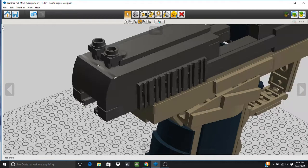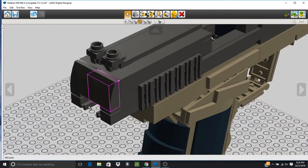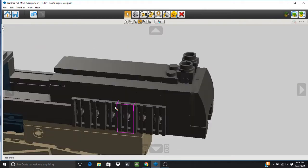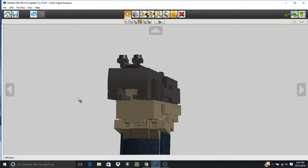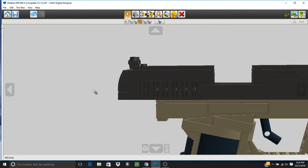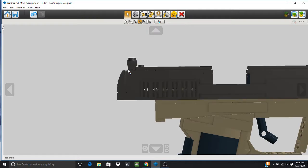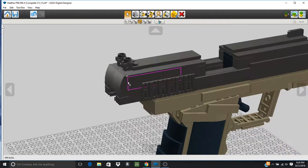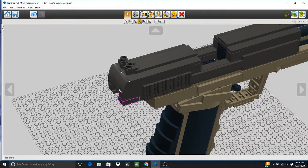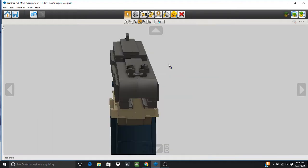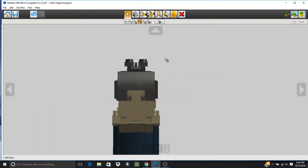In the back here we have the serrations in the slide so that it's easier to cock, and we also have the very iconic curve that you can see as well. This was also something more difficult to do.